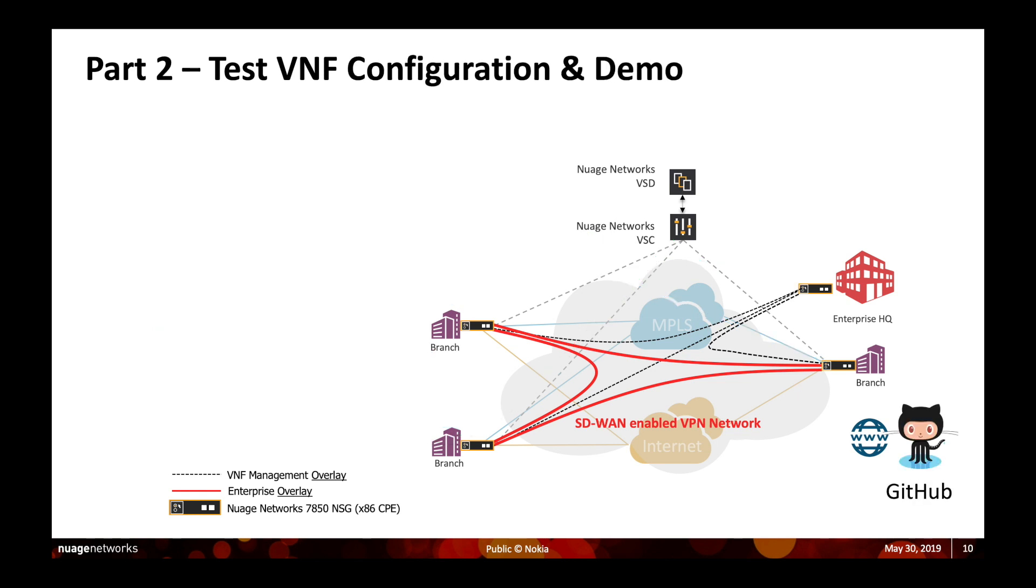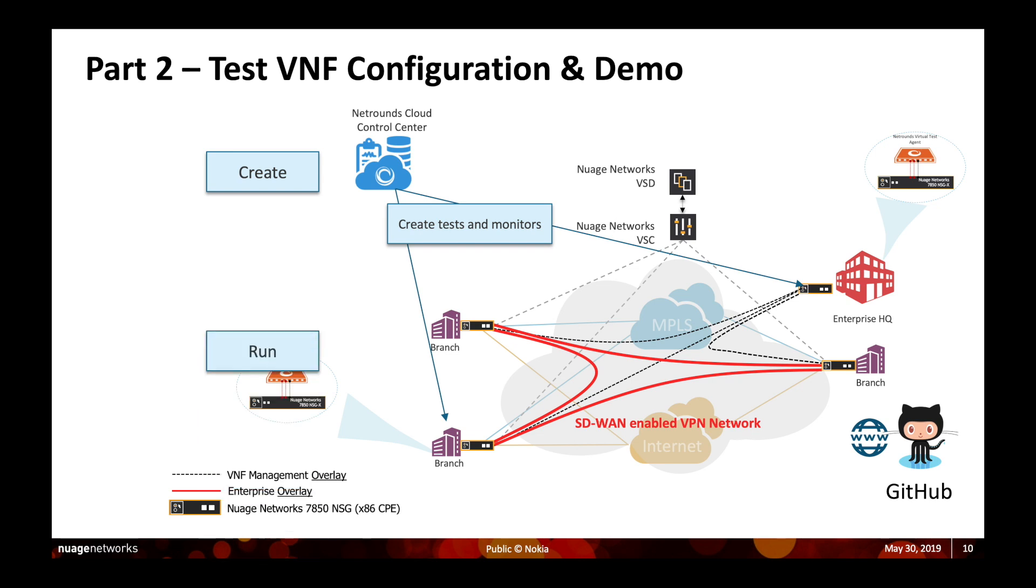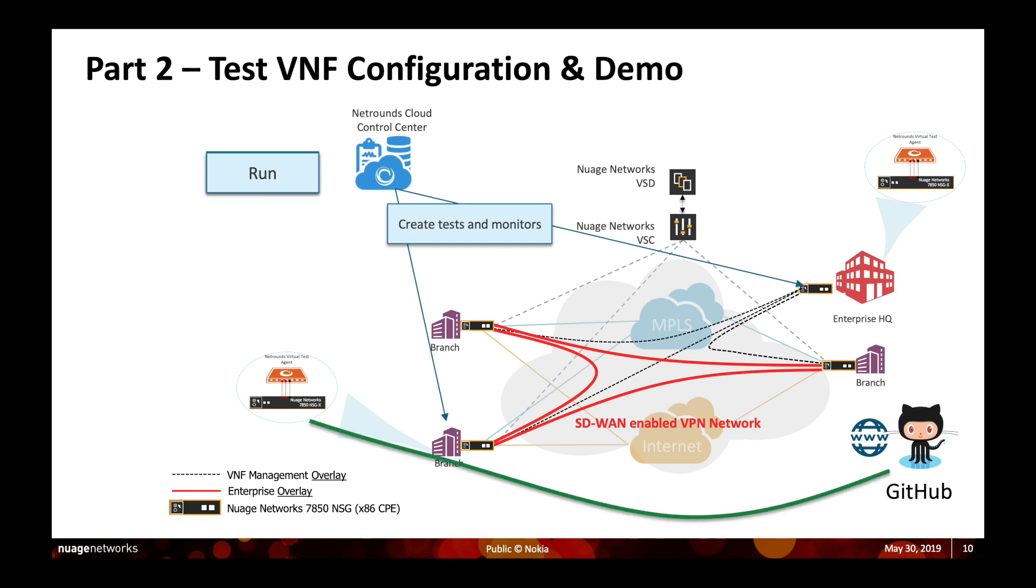The next step is test VNF configuration and demo. Once we have the VNF, which is called the VTA in this case, deployed on the UCPE device, we can use the NetRounds cloud control center to create tests and monitors. Once created, we run two different types of tests. One is checking the connectivity of the VNF to a public service running on the internet and the other is to perform inter-VNF communication. We will see a demo on how we can perform these different functional tests.